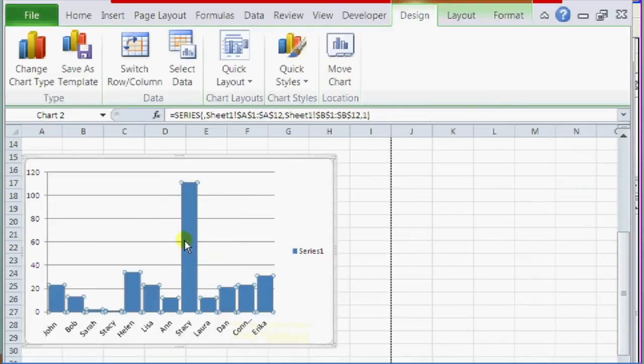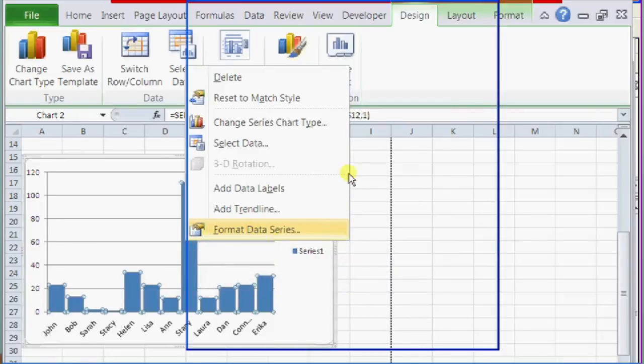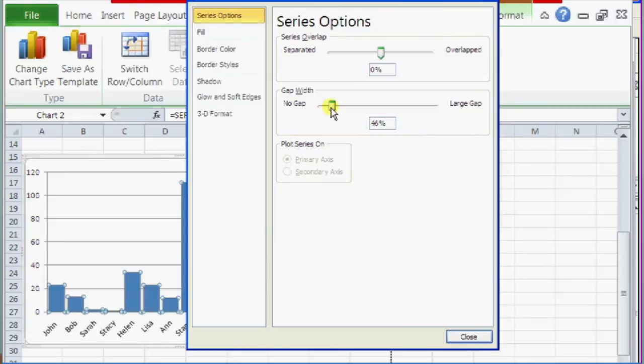And if you want to do the opposite, just right click on it again, click on format data series, gap width, for a larger gap.